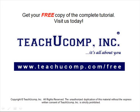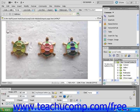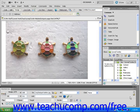Get your free copy of the complete tutorial at www.teachucomp.com/free. In this lesson, you will learn how to create image maps using Dreamweaver.